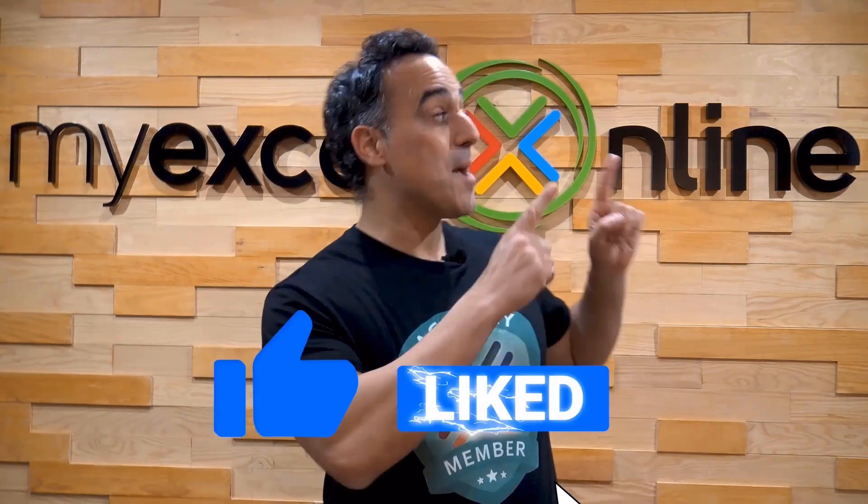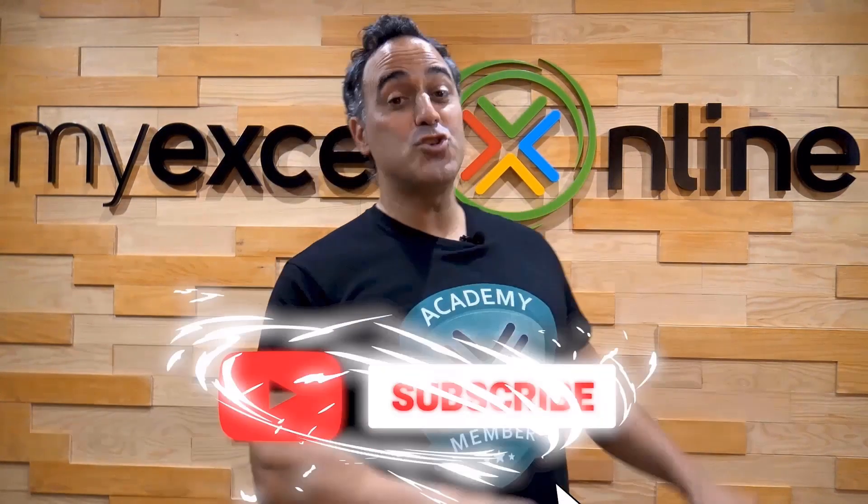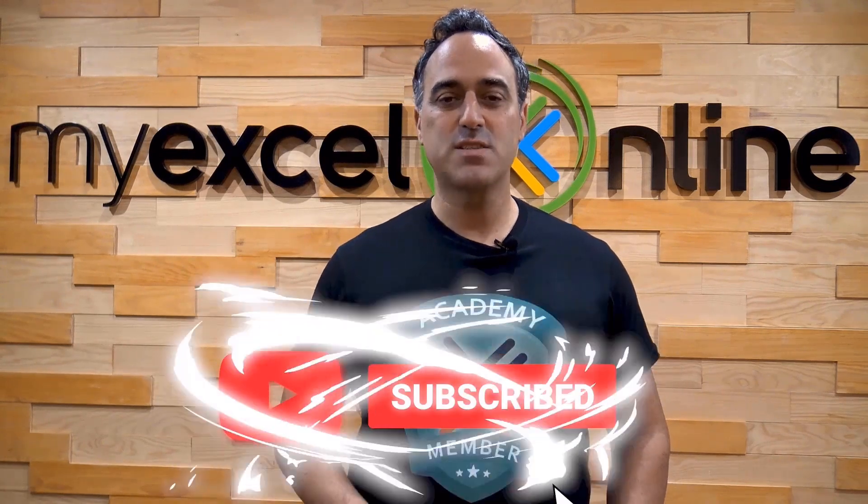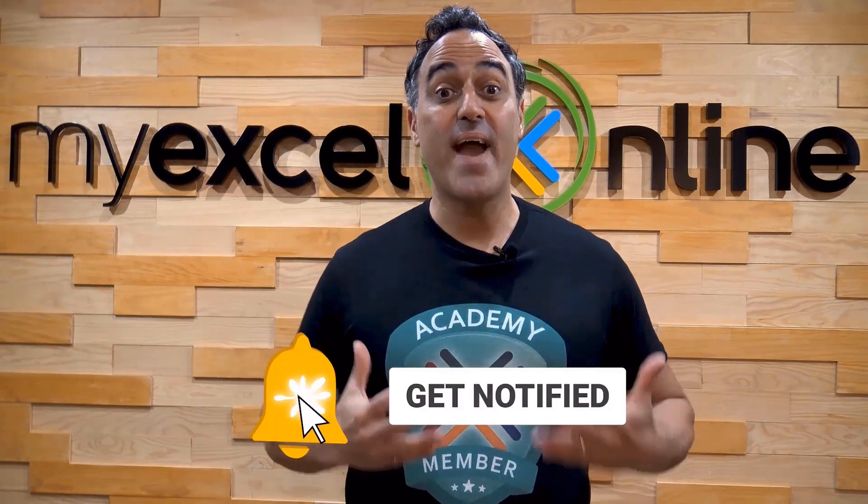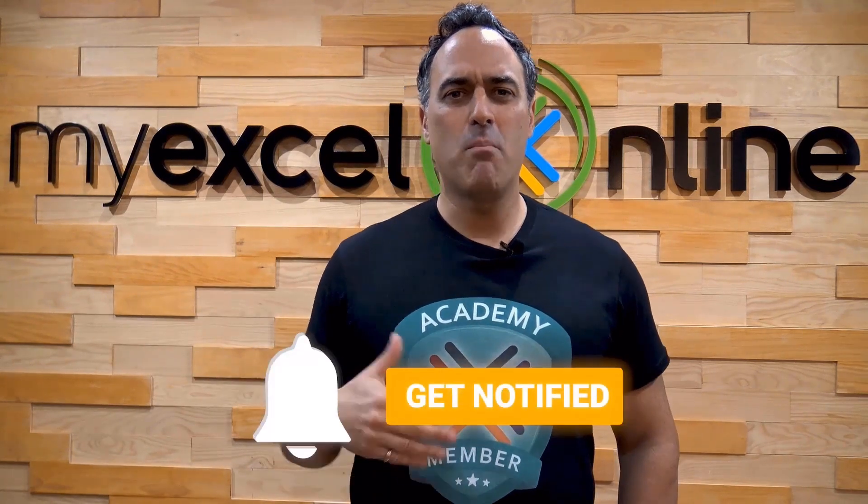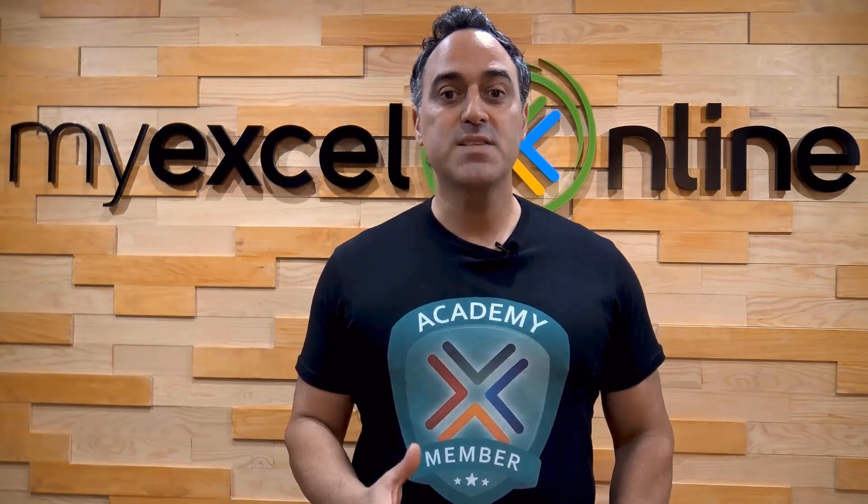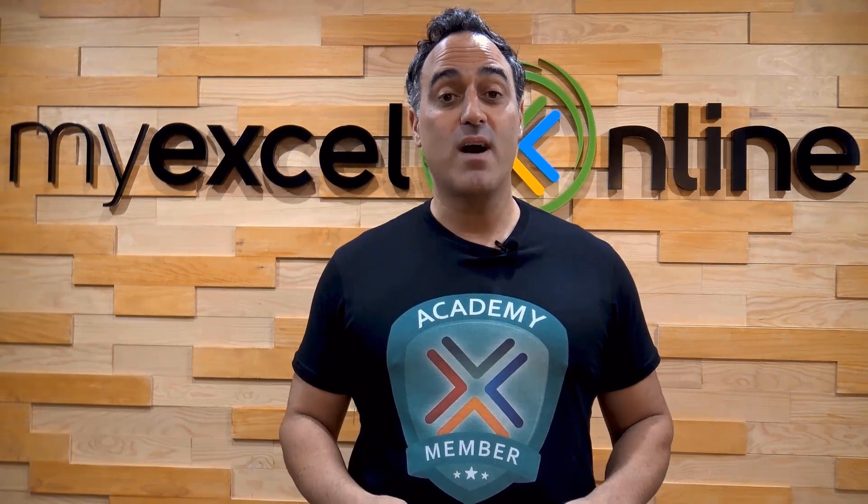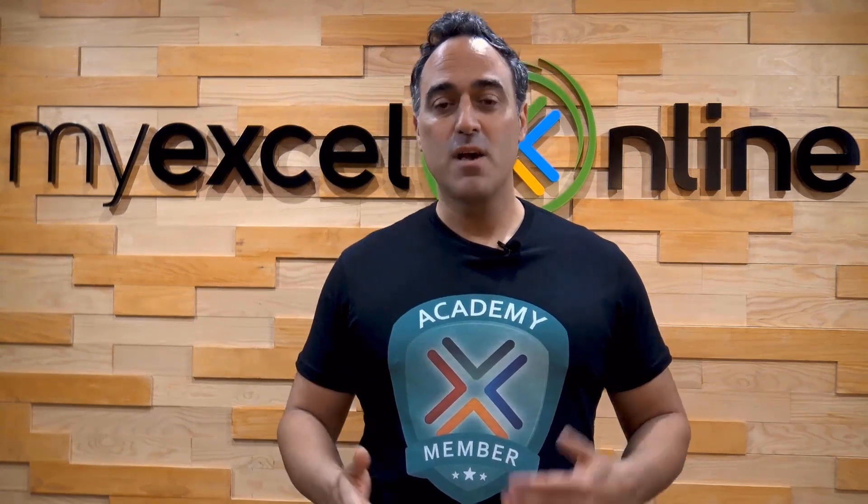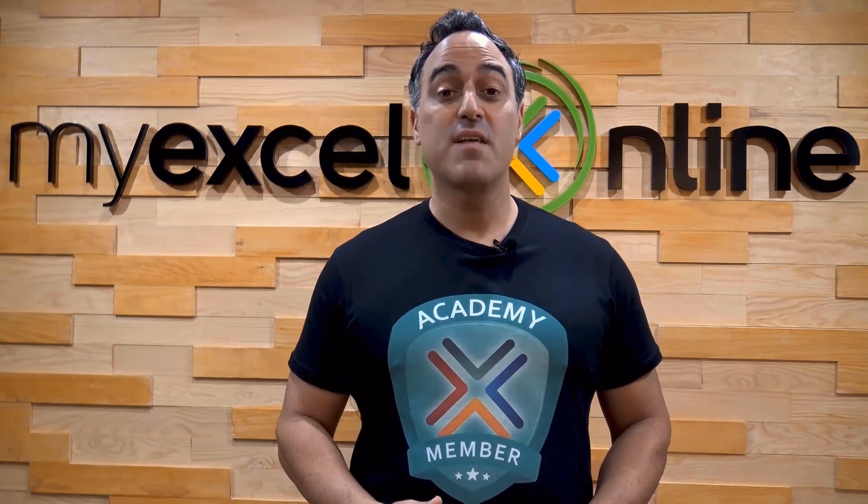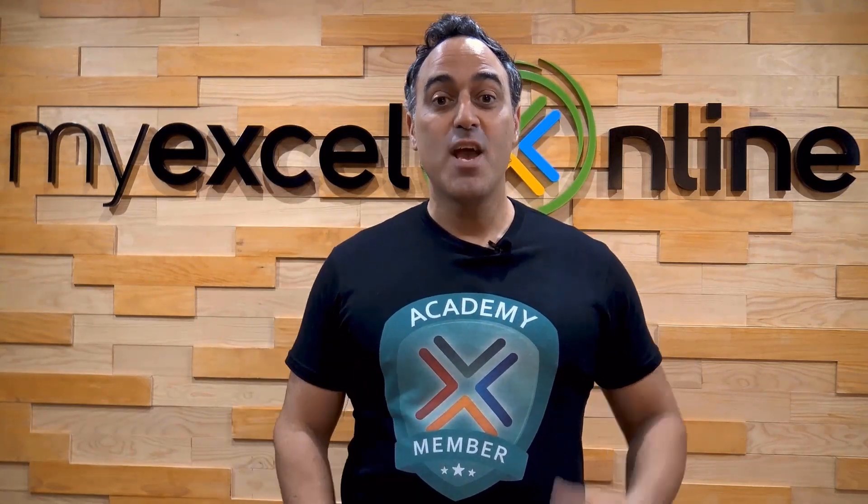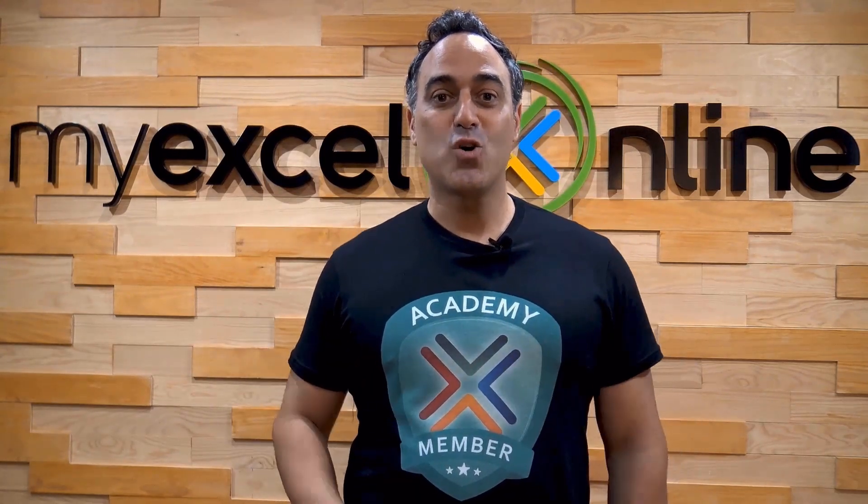If you like this video, subscribe to our YouTube channel. And if you're really serious about advancing your Microsoft Excel skills, so you can stand up from the crowd and get the jobs, promotions, and pay rises that you deserve, then click up here and join our Academy online course today.